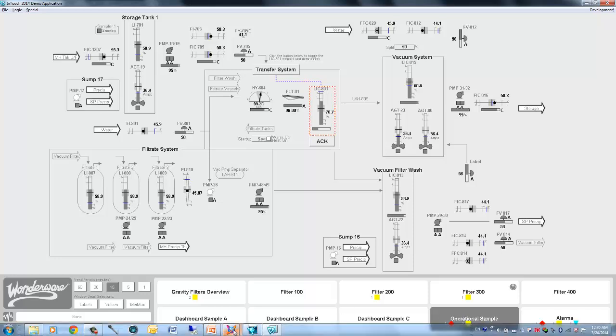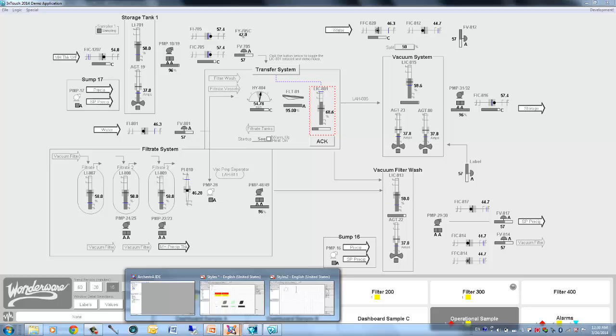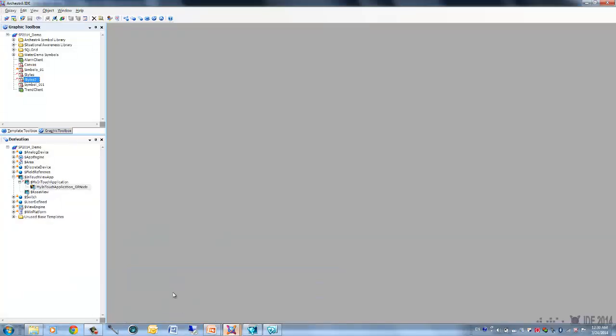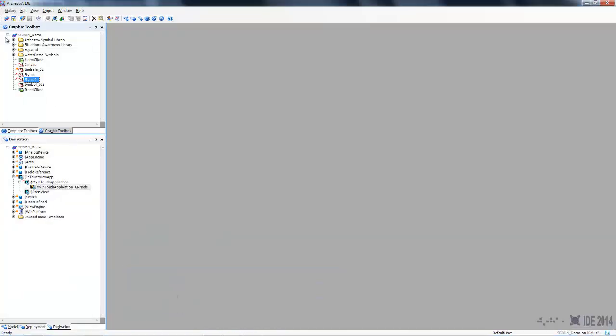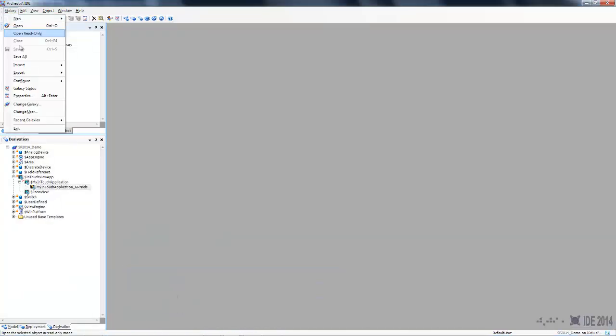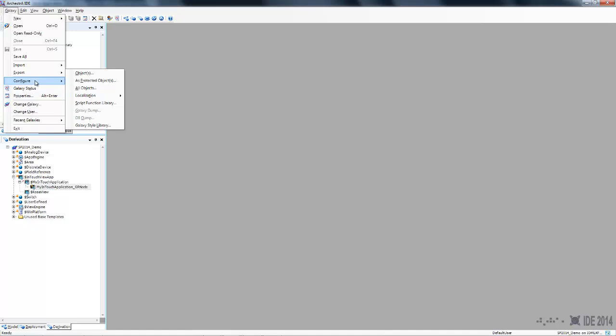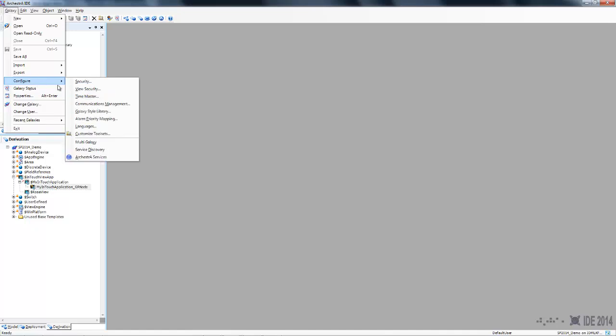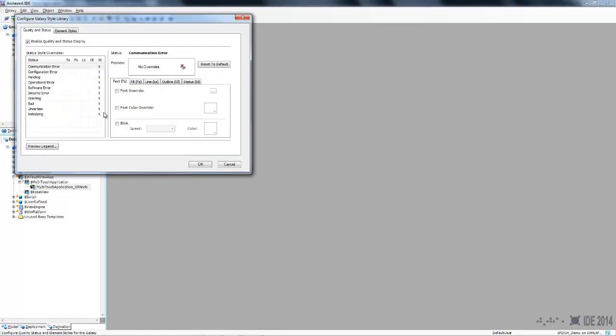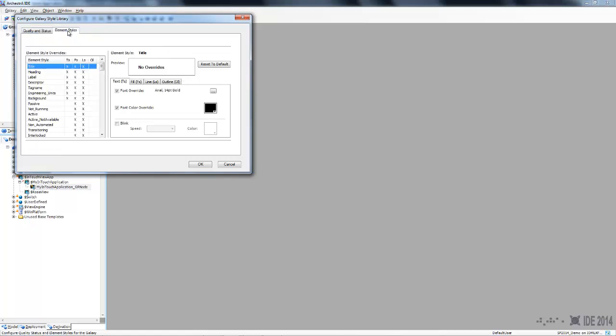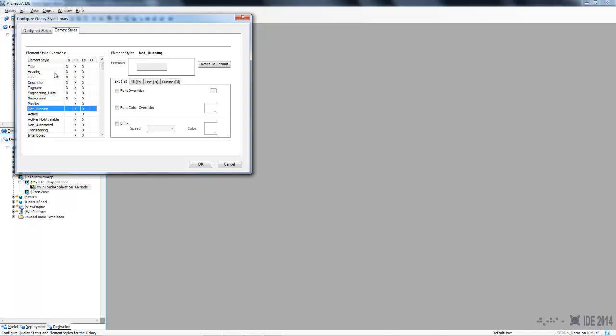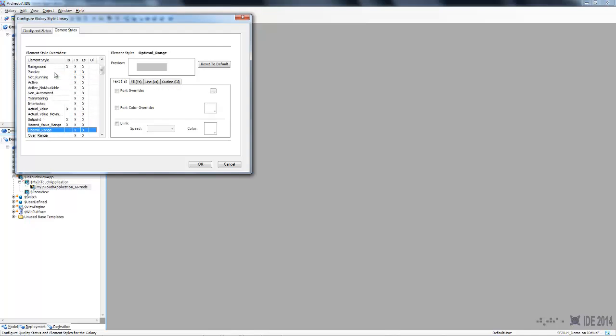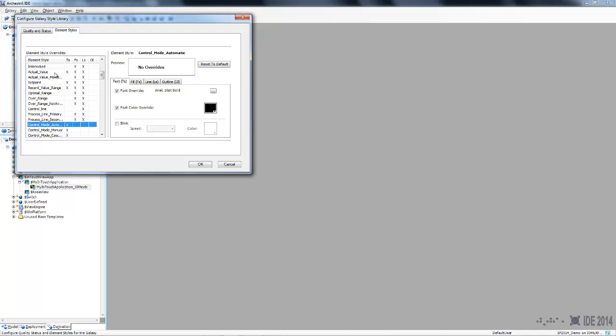How do you change that? Well in the design environment we have a way to configure your style library. You have a tab right here called element styles where you can see all the different styles that you show in that pull-down list that I showed you before, they are right here.